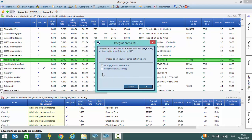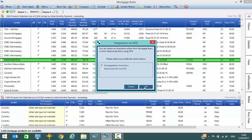Because Nationwide are a lender that is available on Mortgage Trading Exchange, it allows you to either select the option of producing a Mortgage Brain illustration or a Nationwide KFI via the Mortgage Trading Exchange. For the purposes of this video we'll choose the Mortgage Brain illustration.